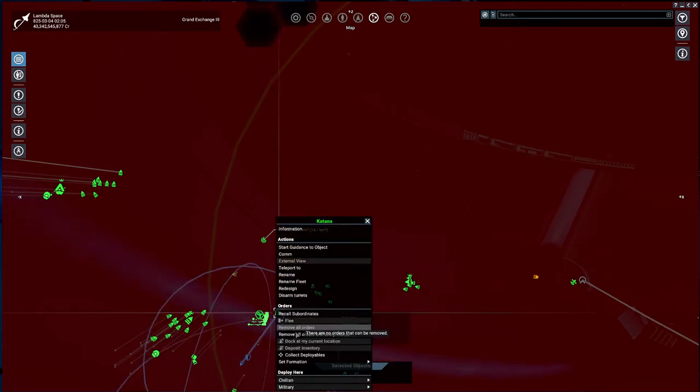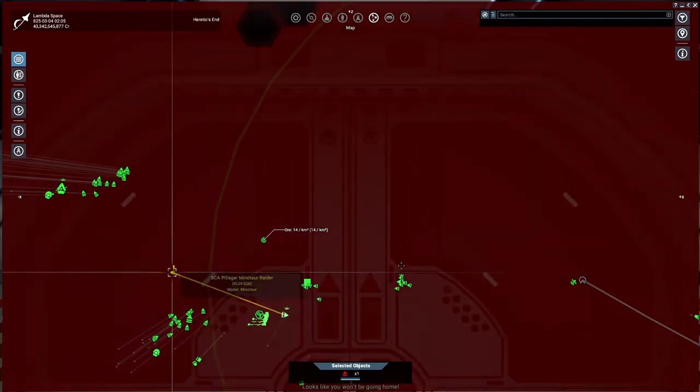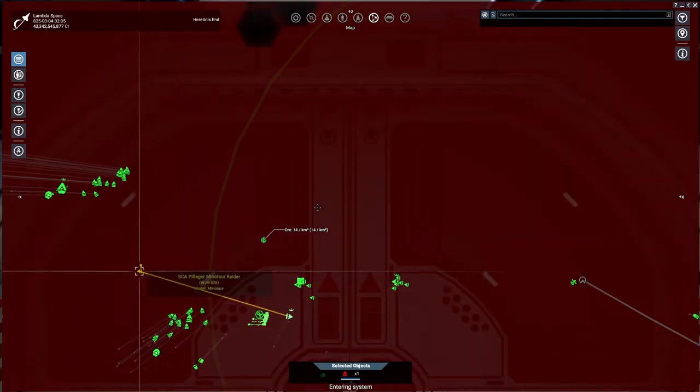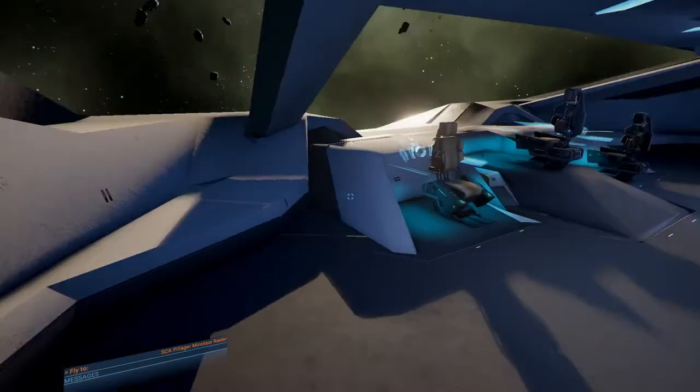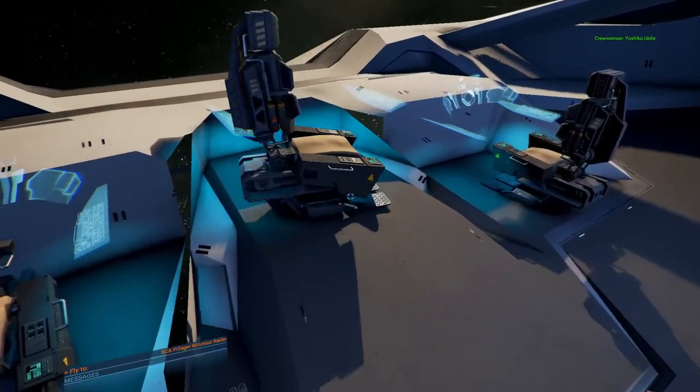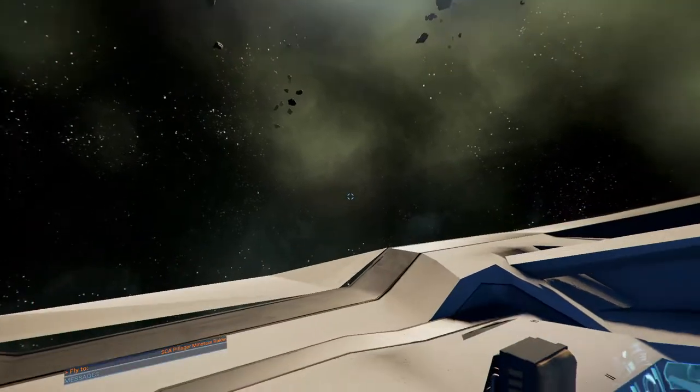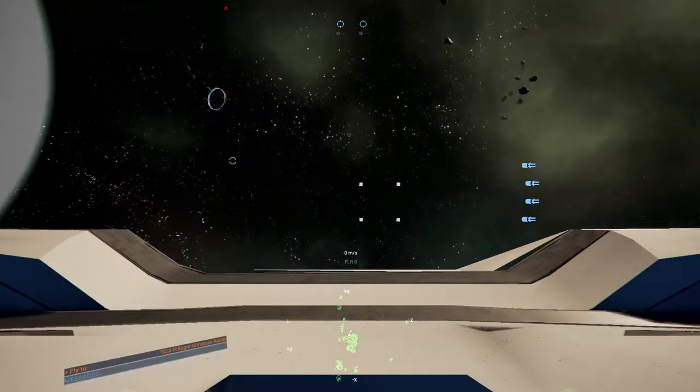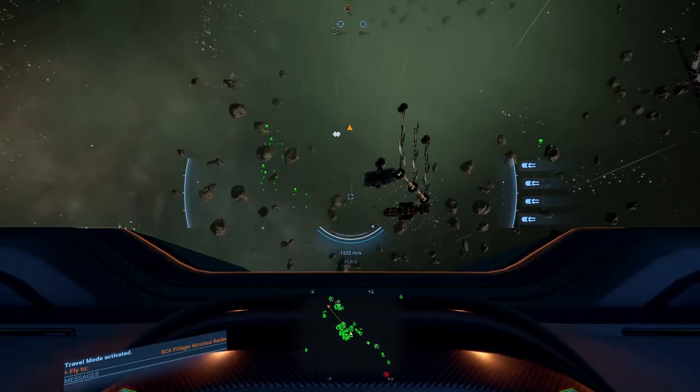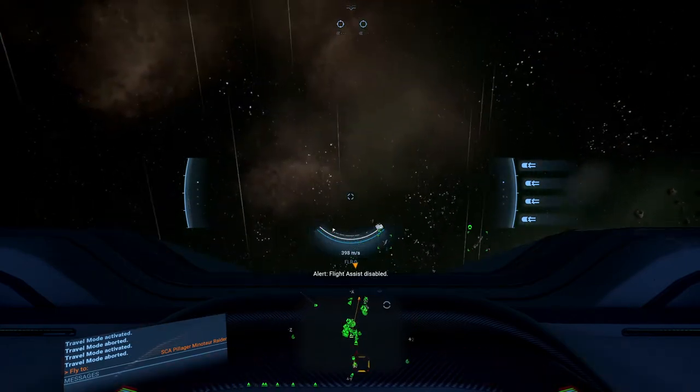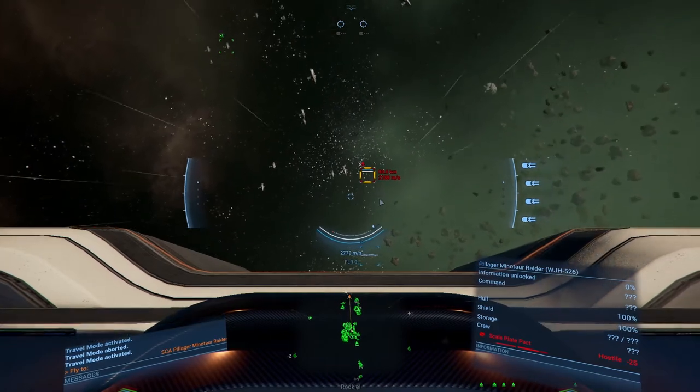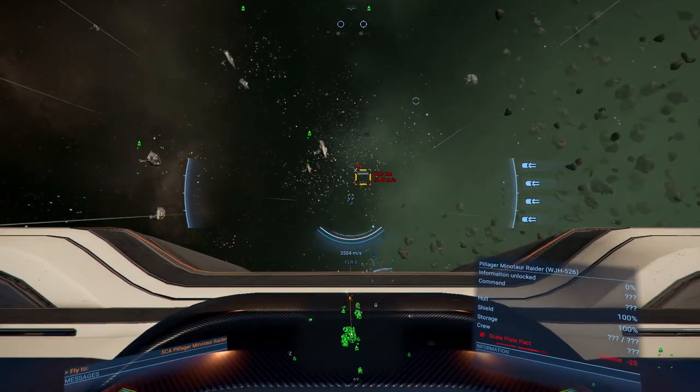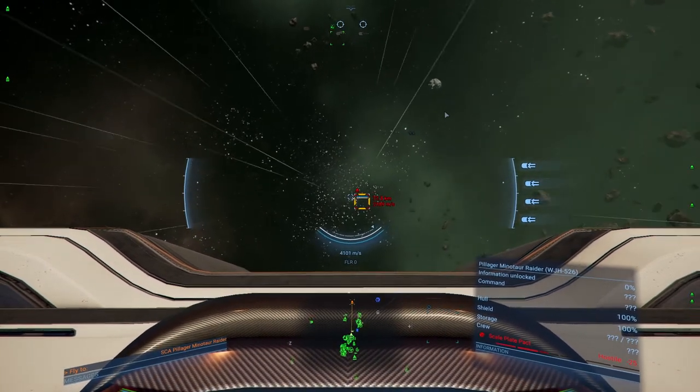You missed him? Let me take care of that one very quick. Entering system. Heretics End. Katana. I want to use it, please. Thanks.